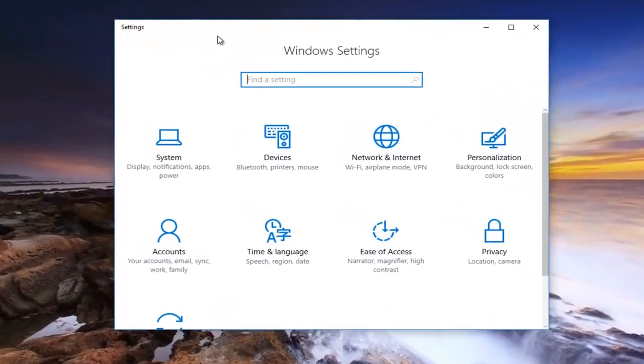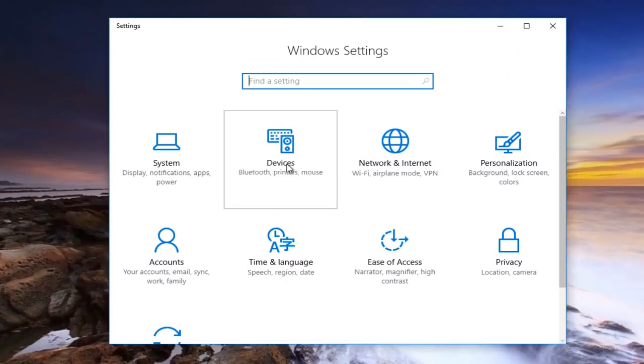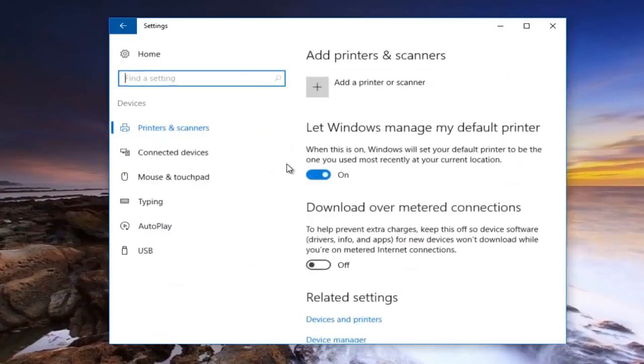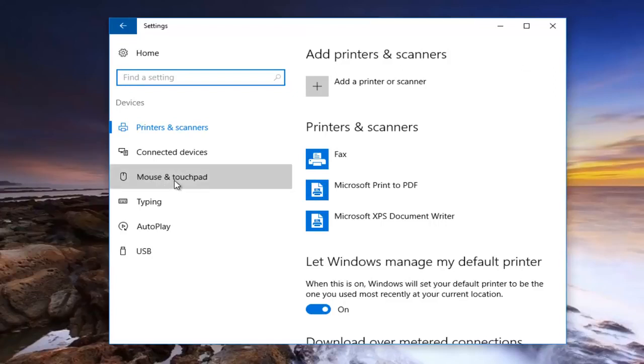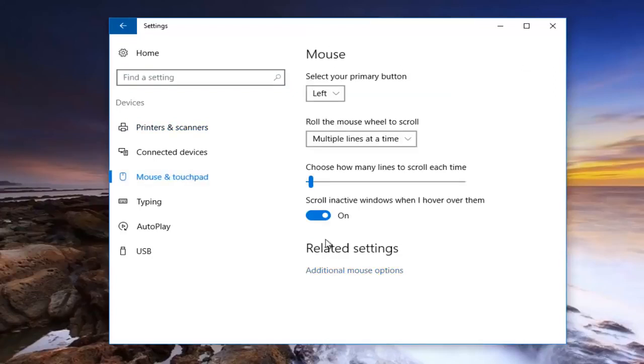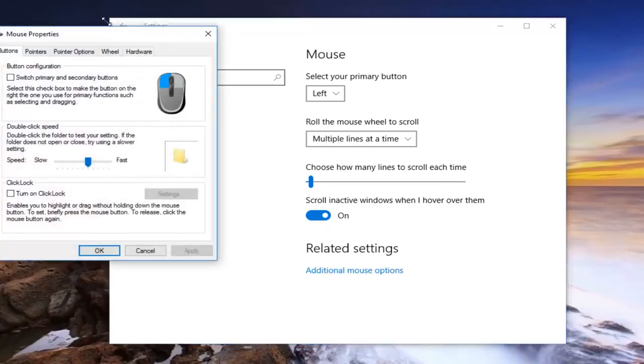Once you're under settings you want to left click on the devices tile. And now you want to go down to mouse and touchpad and you want to left click on that. You want to left click on additional mouse options right here right underneath related settings.